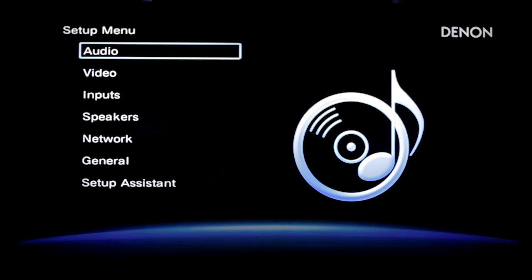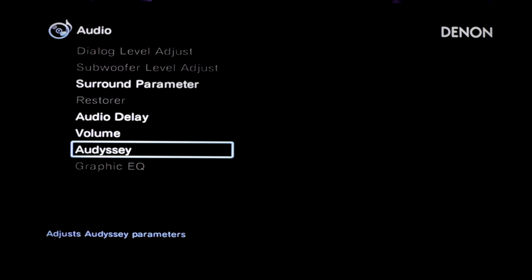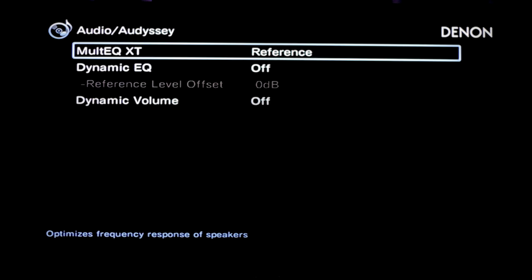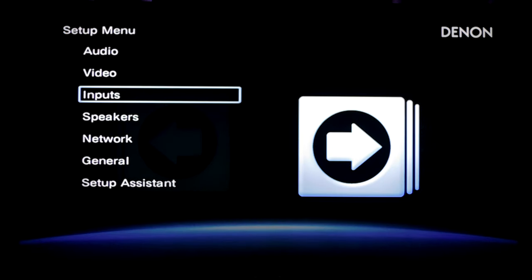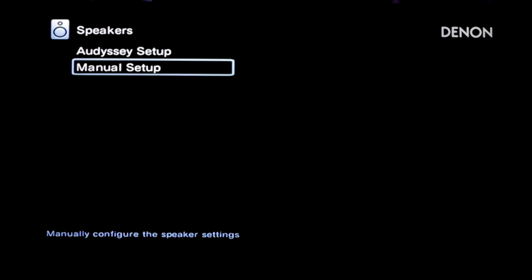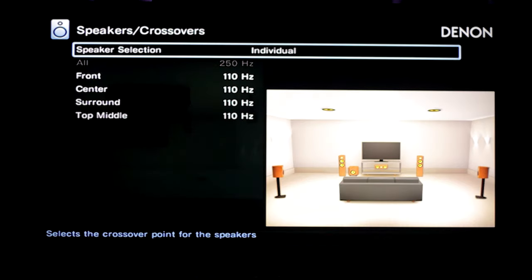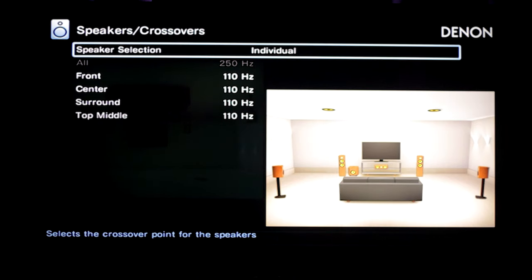Let's dive in and start by adjusting the settings on your receiver or prepro. I'm on a Denon X2300W, but if you're on a Yamaha or an Onkyo or something like that, it's going to be a little different — just know what they call room correction, because we're going to want to disable that. I'm going to go into audio, then down to Audyssey, and turn off Multi EQ XT.